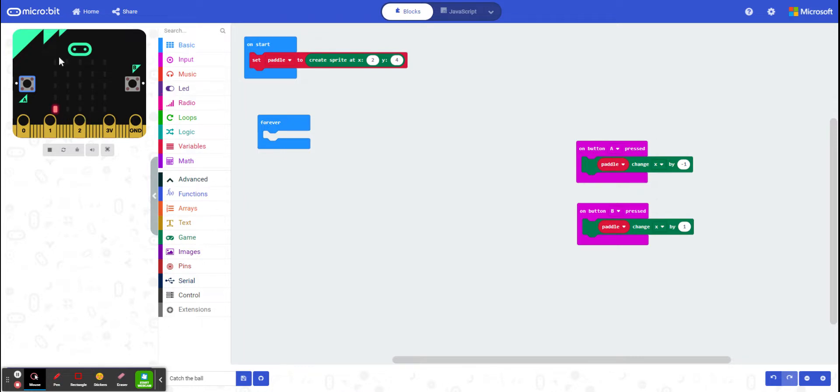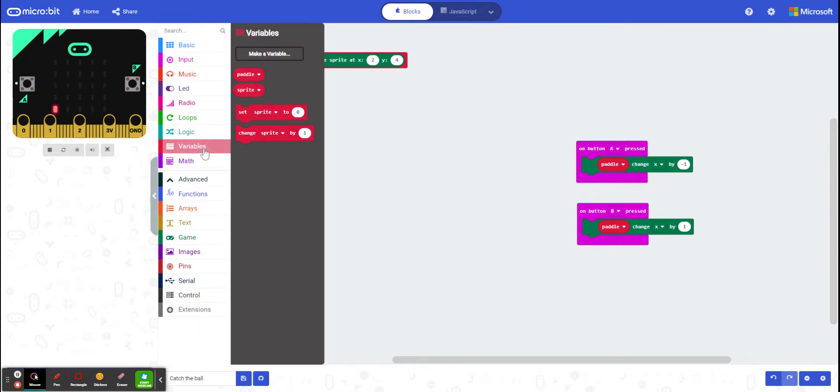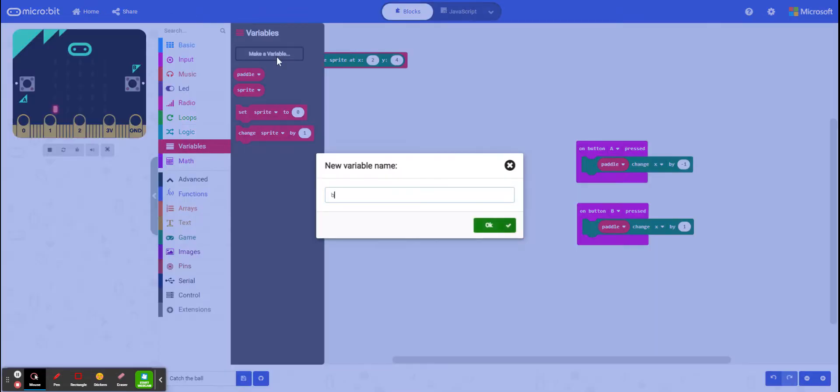it's going to reappear somewhere along the top. If it hits that edge, well, it's going to be game over. So the first thing we need to do is actually create our ball.